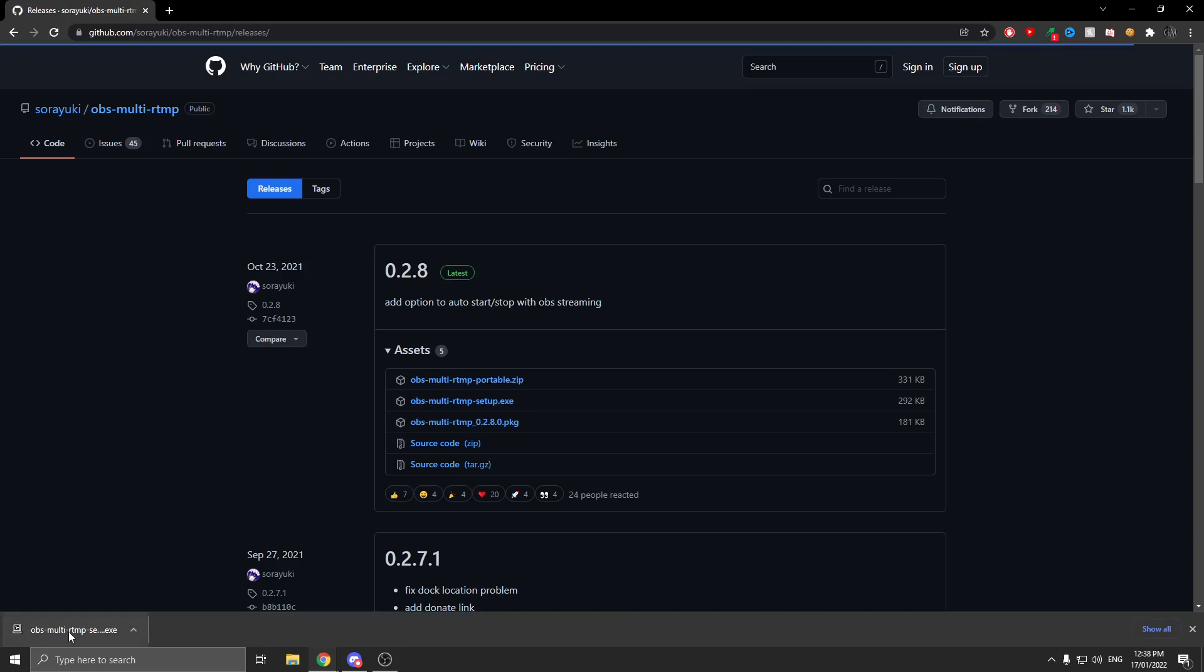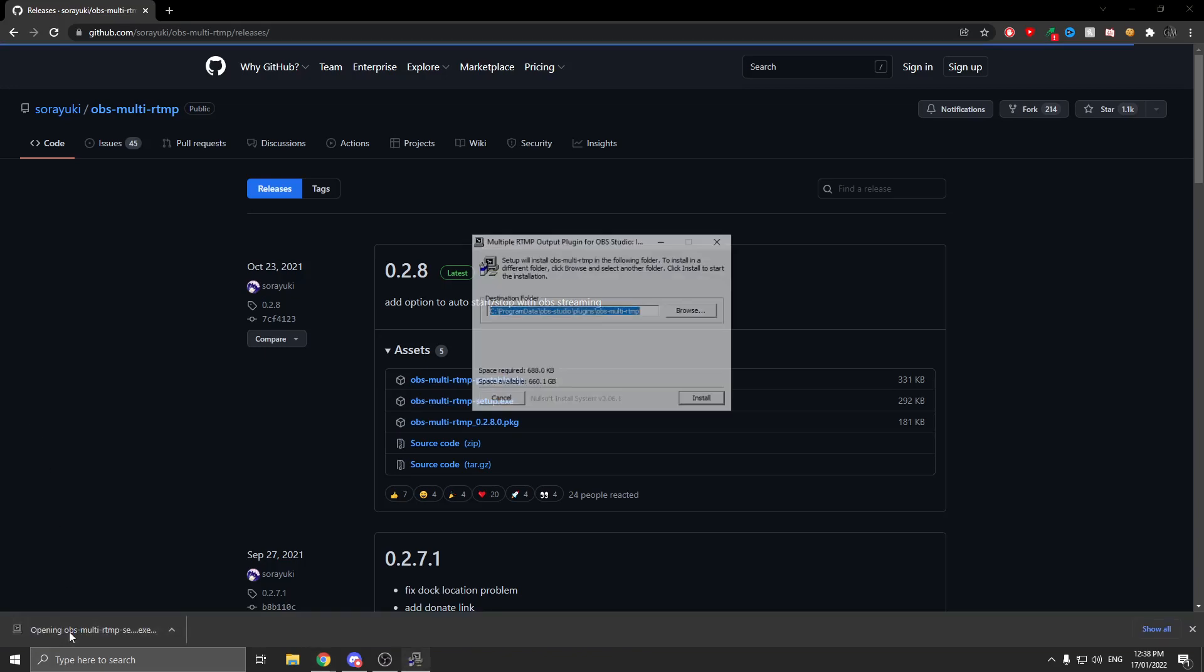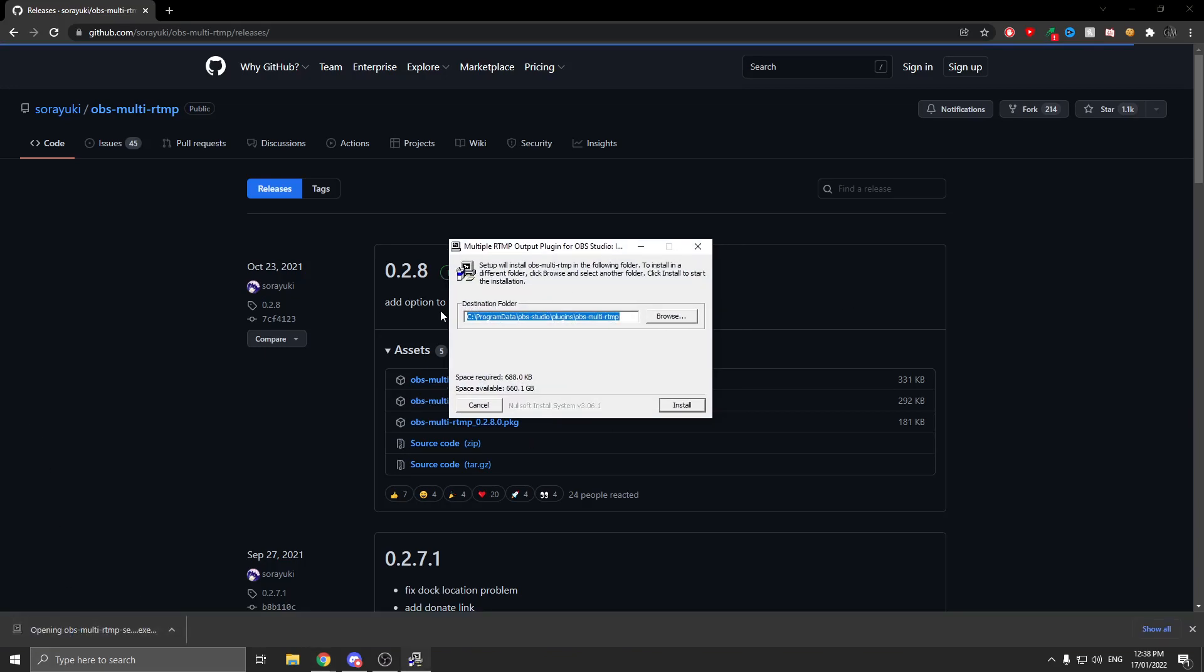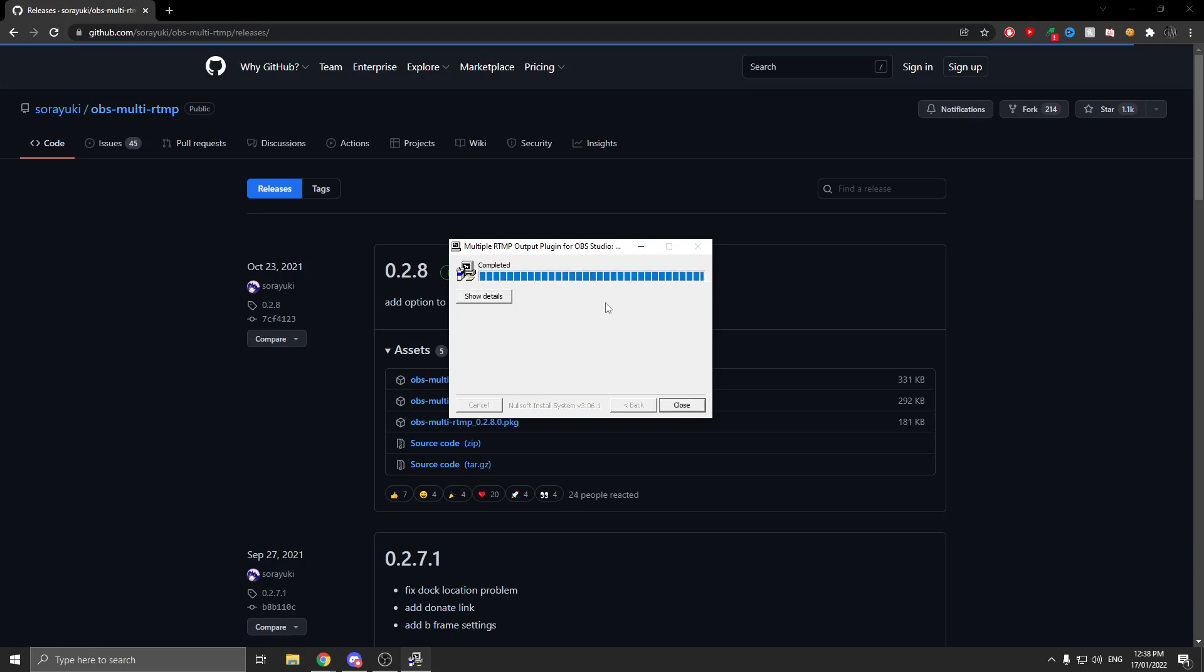Once you have the download, click and open it. When it's open, make sure it's going to Program Data and says OBS Studio so you know it's going to the right place, then click Install. Once it says completed, restart your OBS.